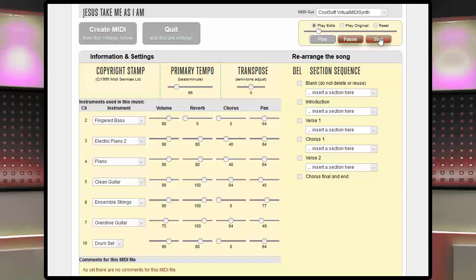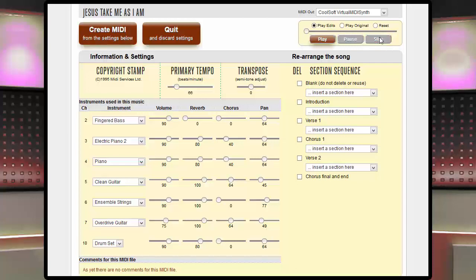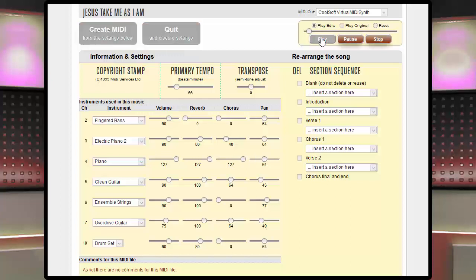It's okay, but especially if the song is not well known, you might want the melody to be stronger. For the sake of demonstration, we will set channel 4 to maximum volume, reverb and chorus, all of which affect the overall volume, and play the result.